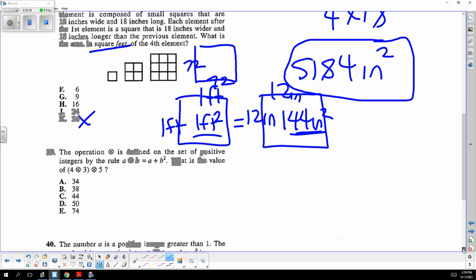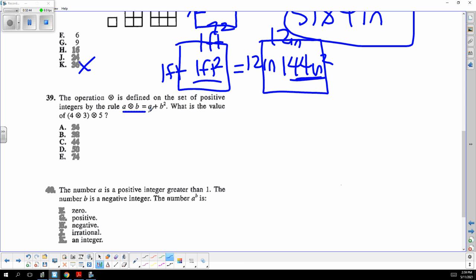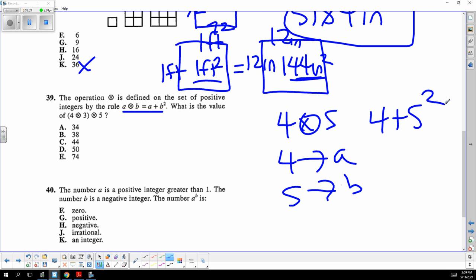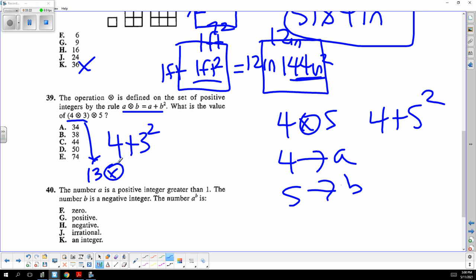It's a custom operation — like a stove symbol. When I go 4 cross 5, I put 4 in for a and 5 in for b and evaluate a plus b squared, which is 4 plus 5 squared equals 29. For the next step, 4 plus 3 squared is 13, then 13 cross 5 is 13 plus 5 squared, which is 38. Choice B.